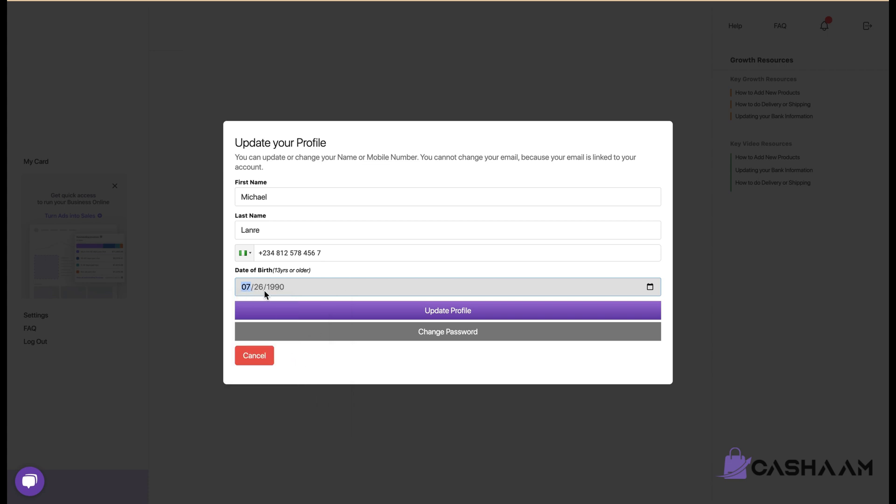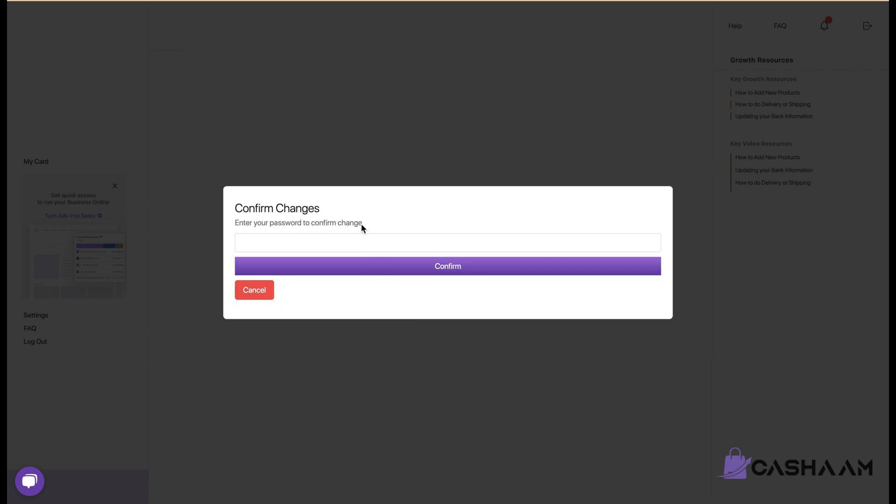Once you have that just cross-check to ensure that you have the correct date of birth and click on update profile. On this end you'll be asked to confirm this, so just enter your password and click on confirm.